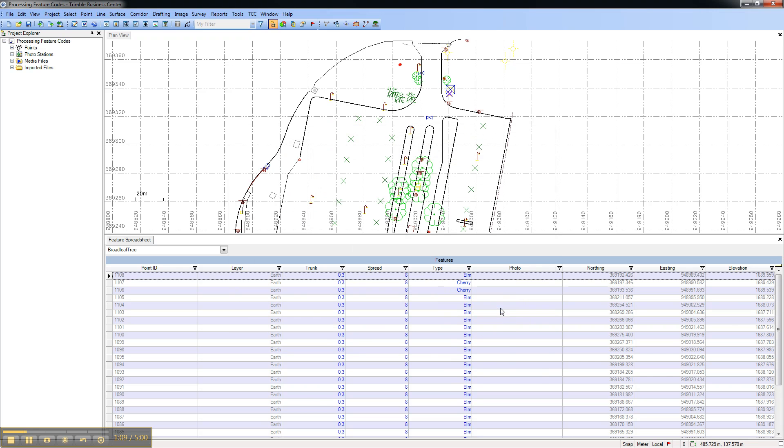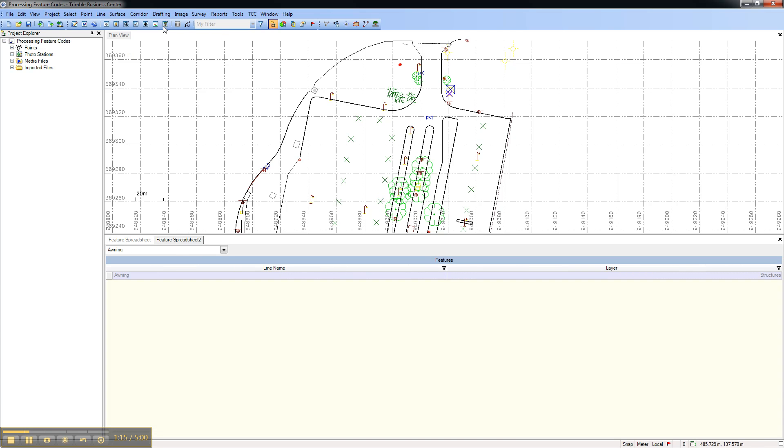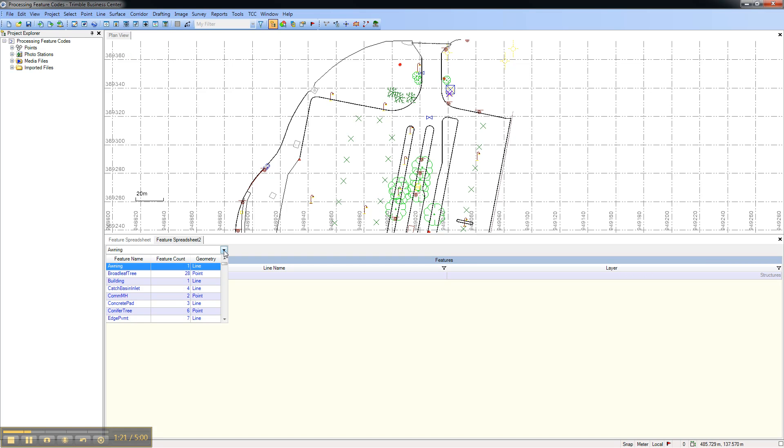You can view multiple feature spreadsheets simply by creating new feature spreadsheets. Here we'll create another spreadsheet showing the building line feature.